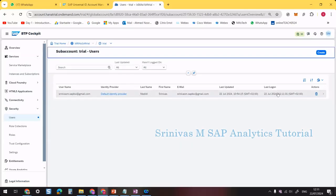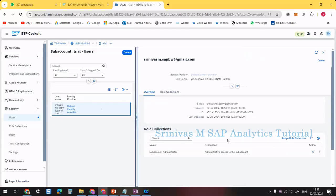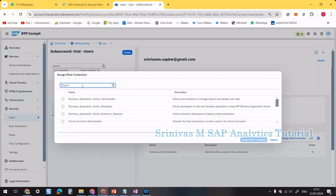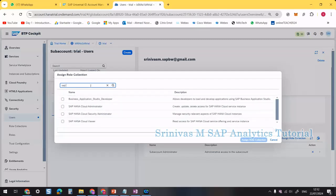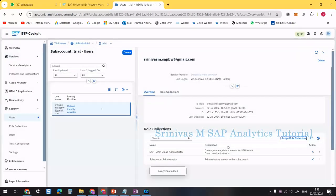Now that SAP HANA Cloud is added to your applications, we need to set some roles. Go to Security, then Users. Find your user ID and expand it. We need to add the SAP HANA Cloud-related roles. Click on Assign Role Collection, search for SAP HANA Cloud, and add the SAP HANA Cloud Administrator role to your account.